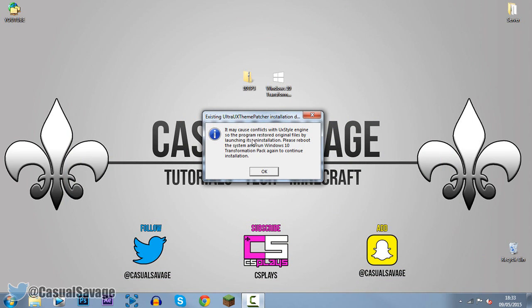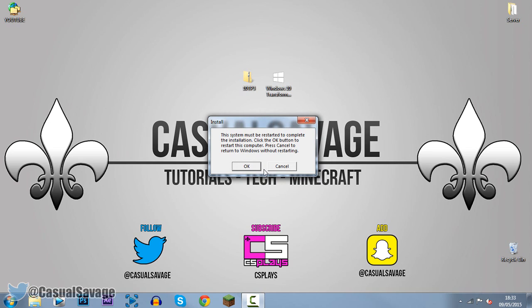And you can see it may cause conflicts with UX style engine so the program restored original files by launching its installation system. Please reboot the system and run Windows 10 transformation pack to continue the installation. So we need to reboot the computer and then we need to go back and run the installation.